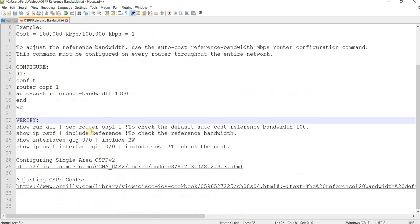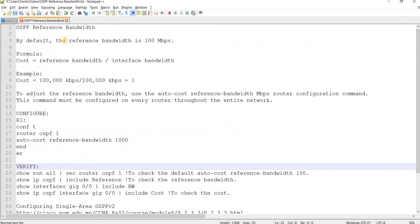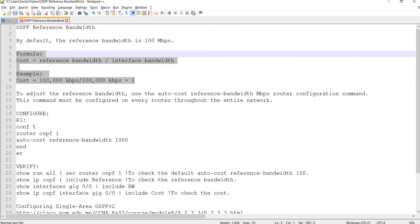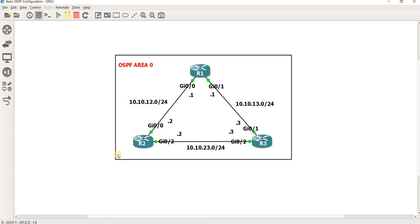So, that's how you can configure reference bandwidth or change it. And this is the formula and this is an example. So, that's all I want to talk about in this video. Thanks for watching and I'll see you in the next one.